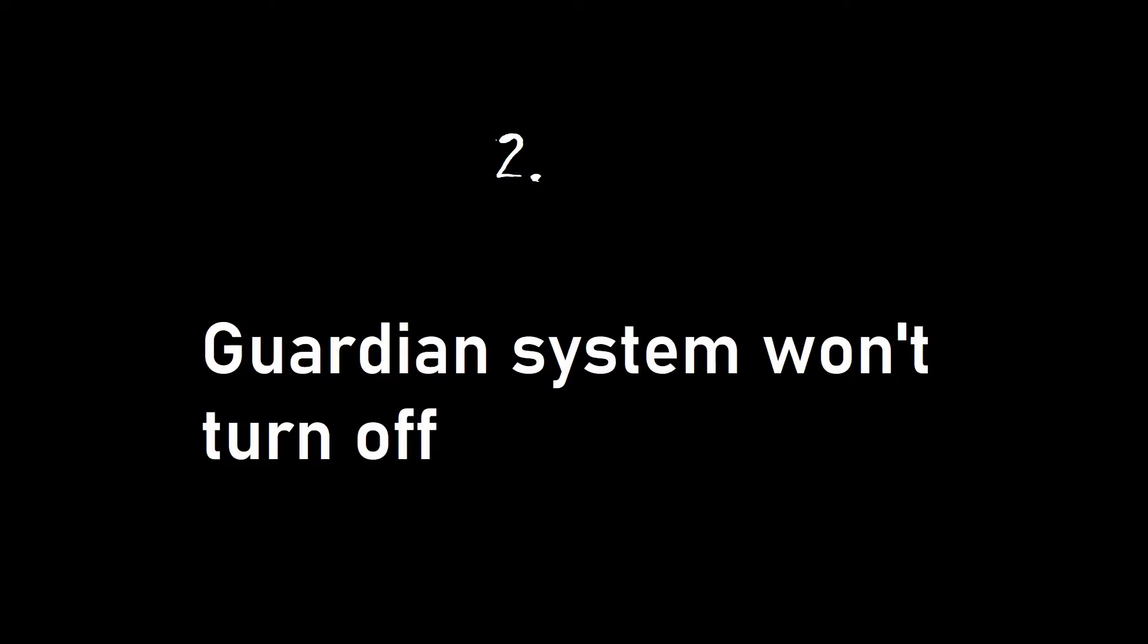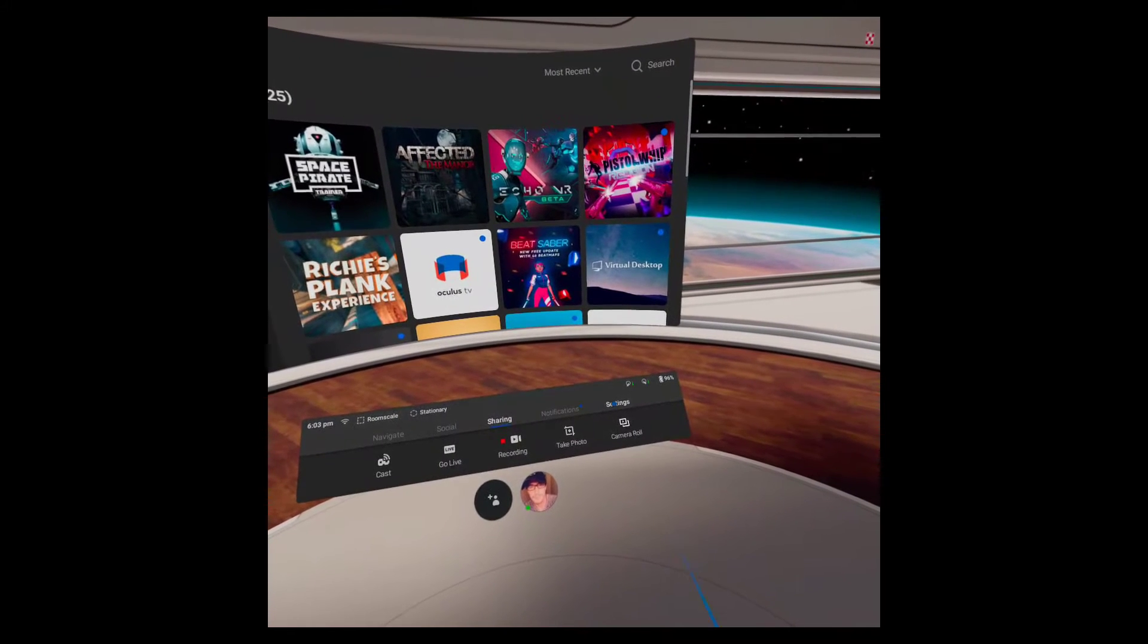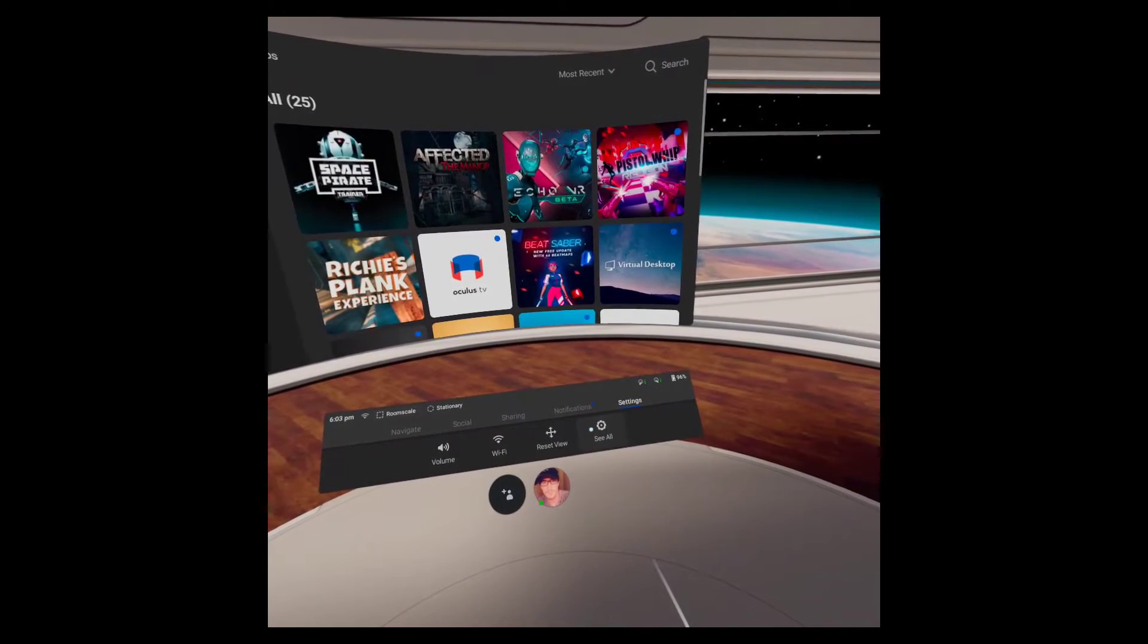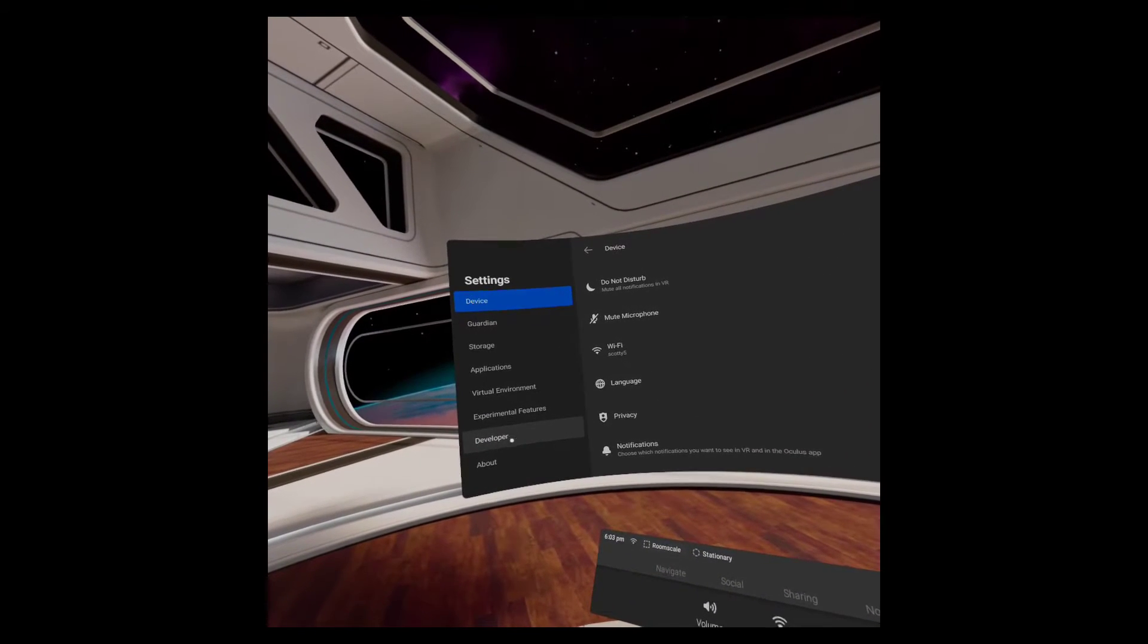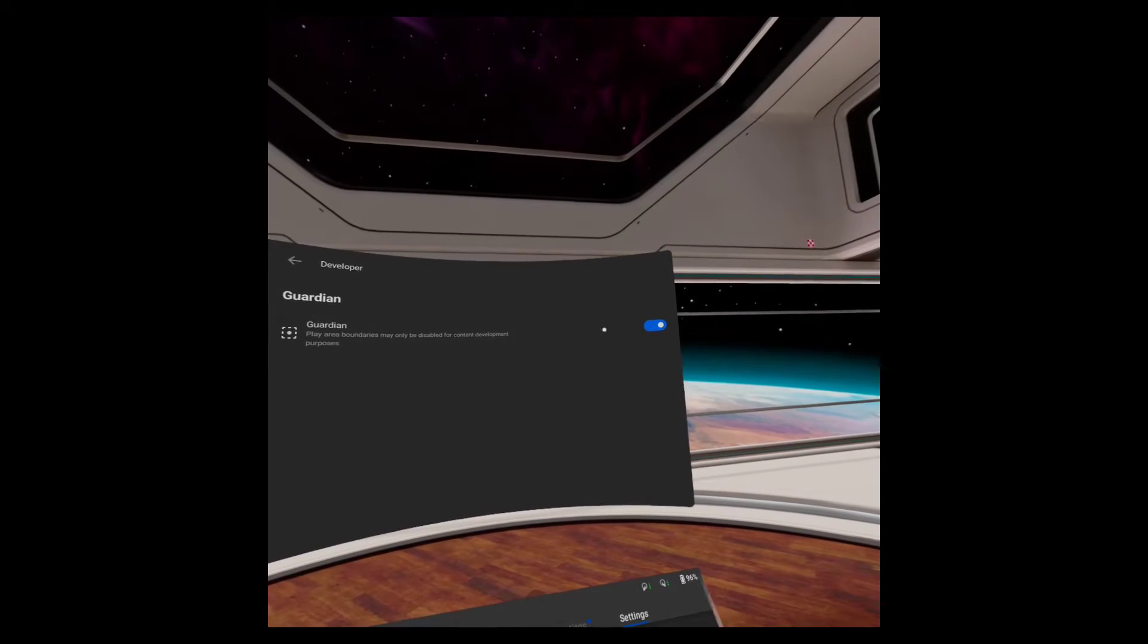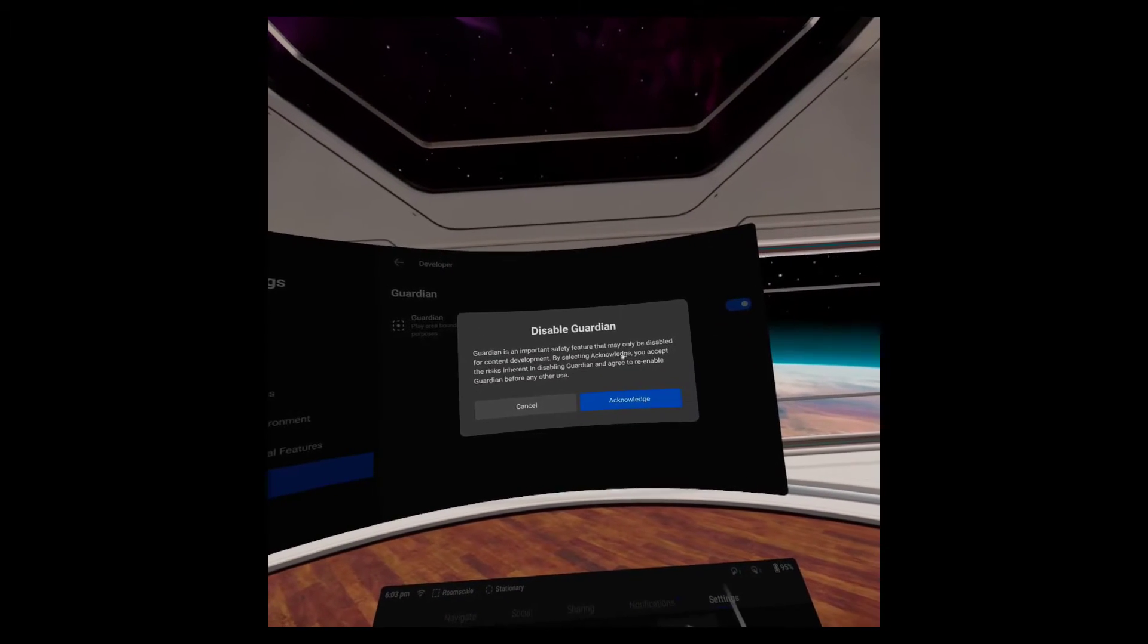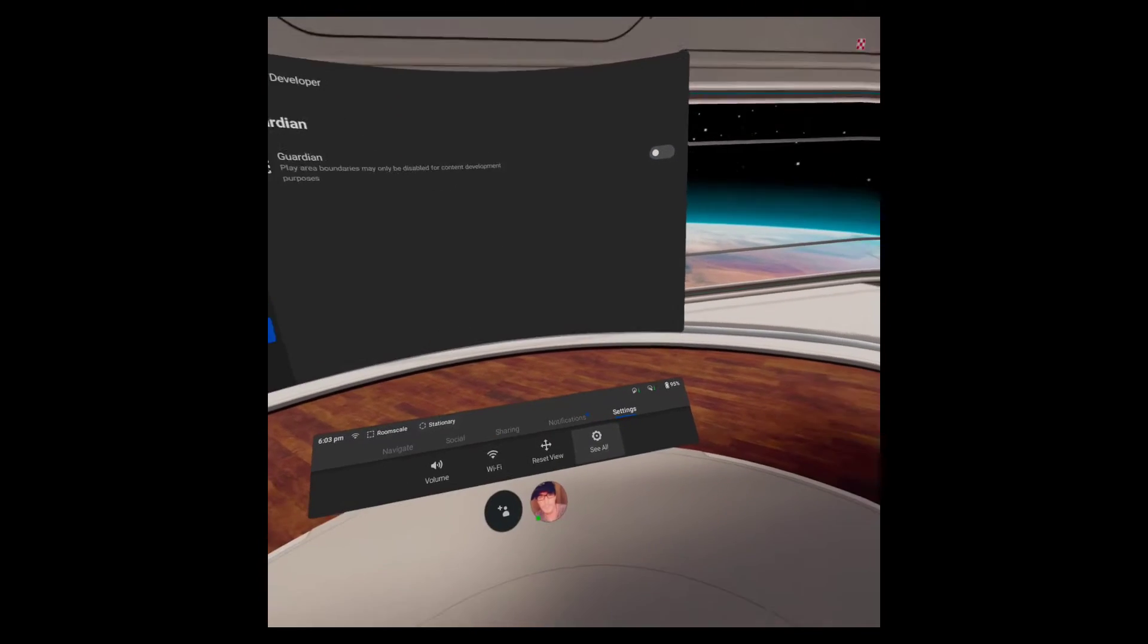This one kind of goes together with developer mode because you can't disable Guardian unless you are in developer mode. This is a real easy fix though. Once developer mode is activated and you're on your home screen, click on Settings, See All, click on the Developer tab, and then turn Guardian off. Be aware though, that at this point, you open yourself up to walking into walls and falling out that open window if you didn't place your cubes correctly.